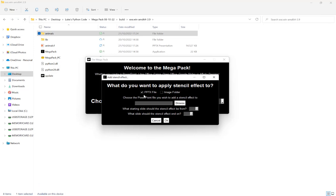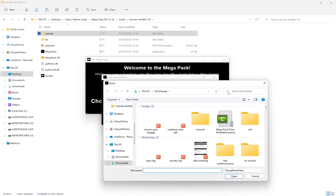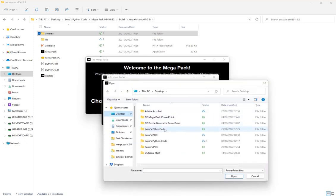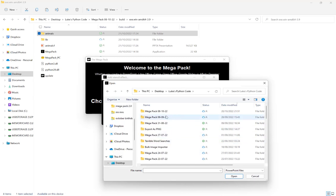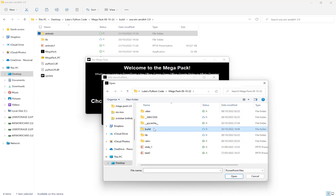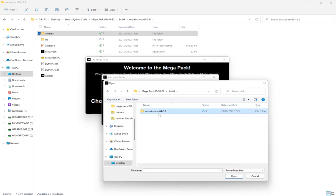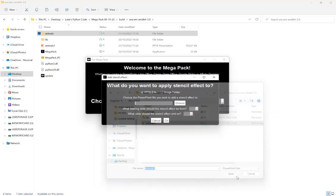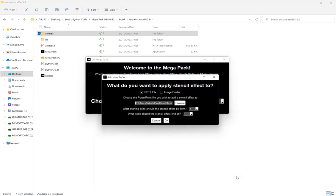And in this first example, I'm going to choose a PPTX file, that's a PowerPoint file. Click browse. And then we're going to browse to the location, which is there. Click open.